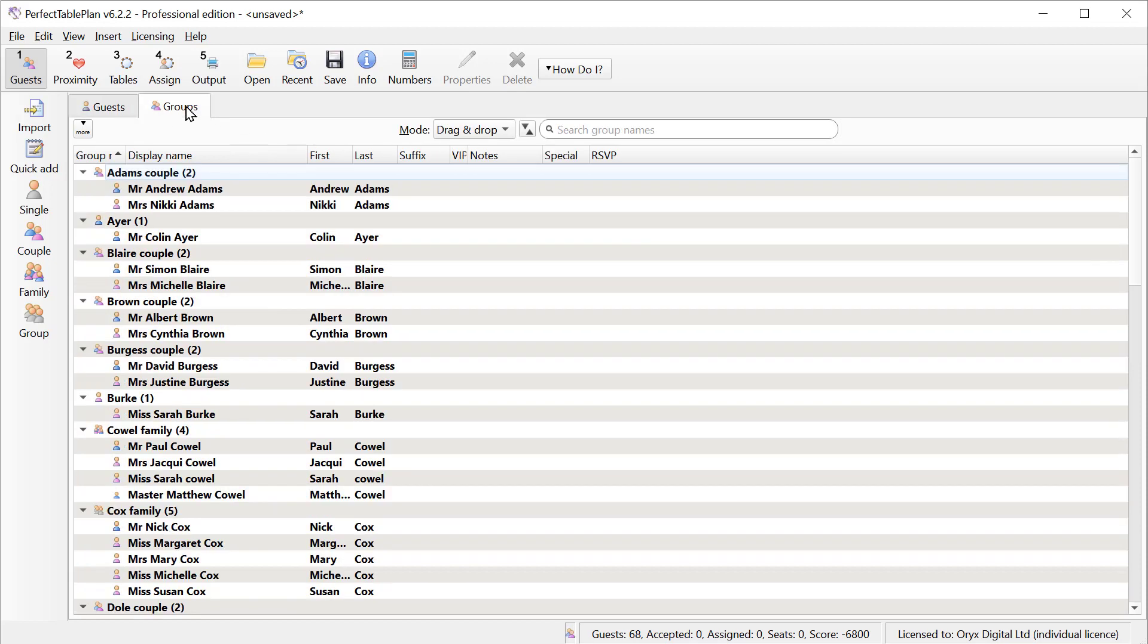Typically, we want to put people in groups. At a social event, groups will normally be family units. At a business event, they might be people from the same business. Note that all the people in a group share the same contact details. If they need separate contact details, then they should be put in separate groups.